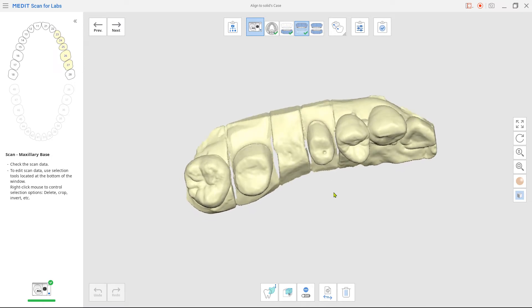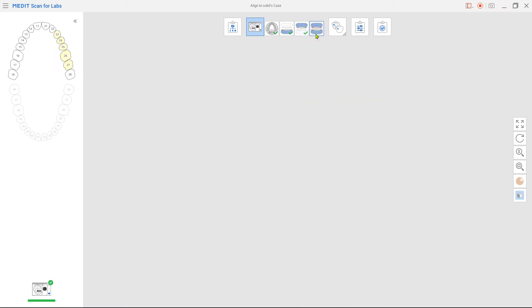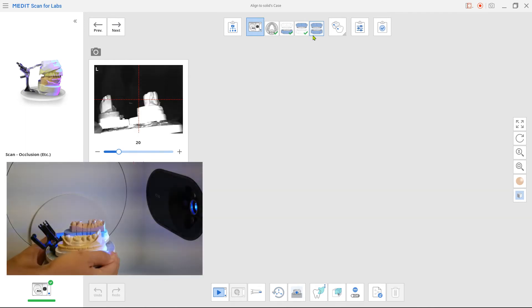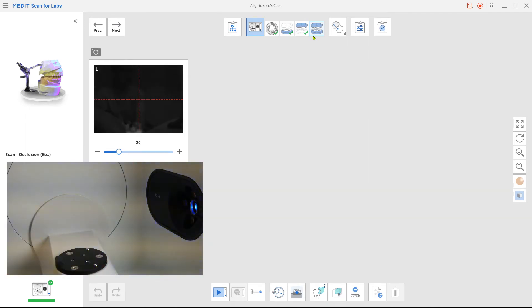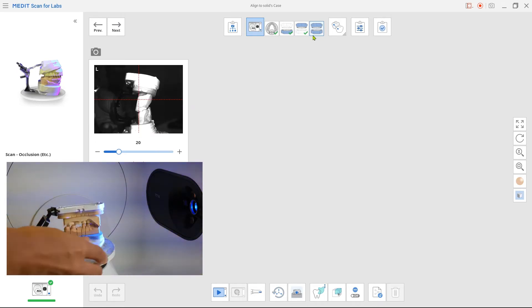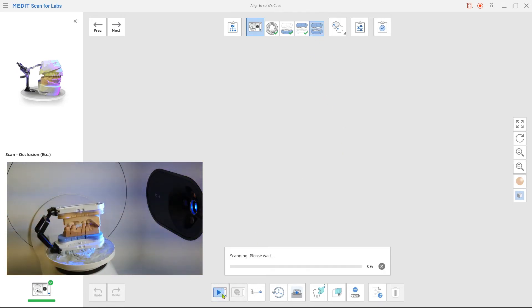Move on to the occlusion scan. Have your upper and lower model be in occlusion and place on the jig. Perform the scan.